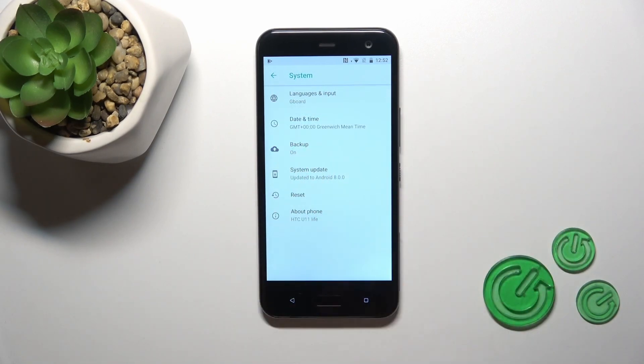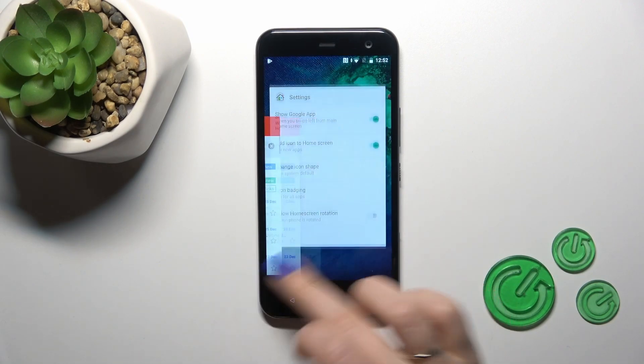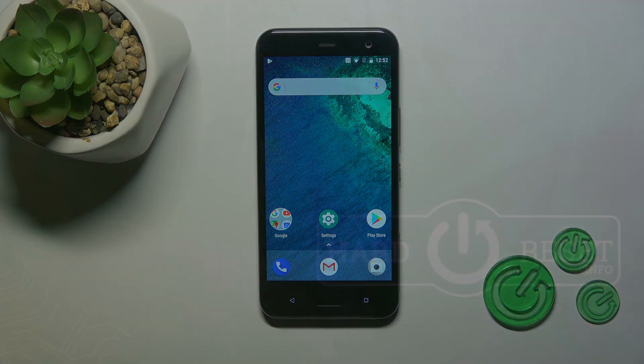After that just go back and we could see that we just successfully disabled the developer mode on our HTC phone. Thank you for watching and if you like this video leave thumbs ups and subscribe.